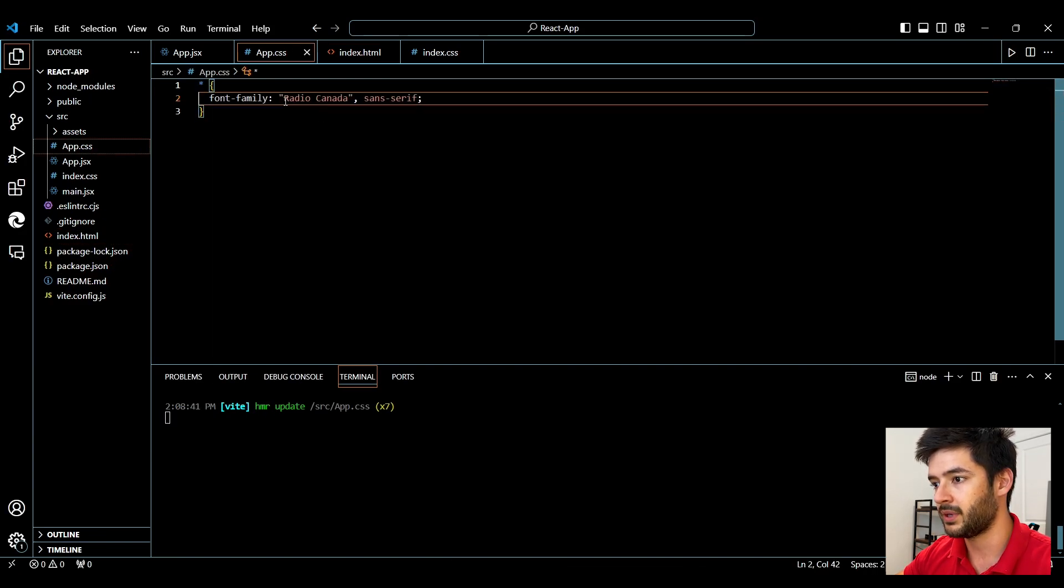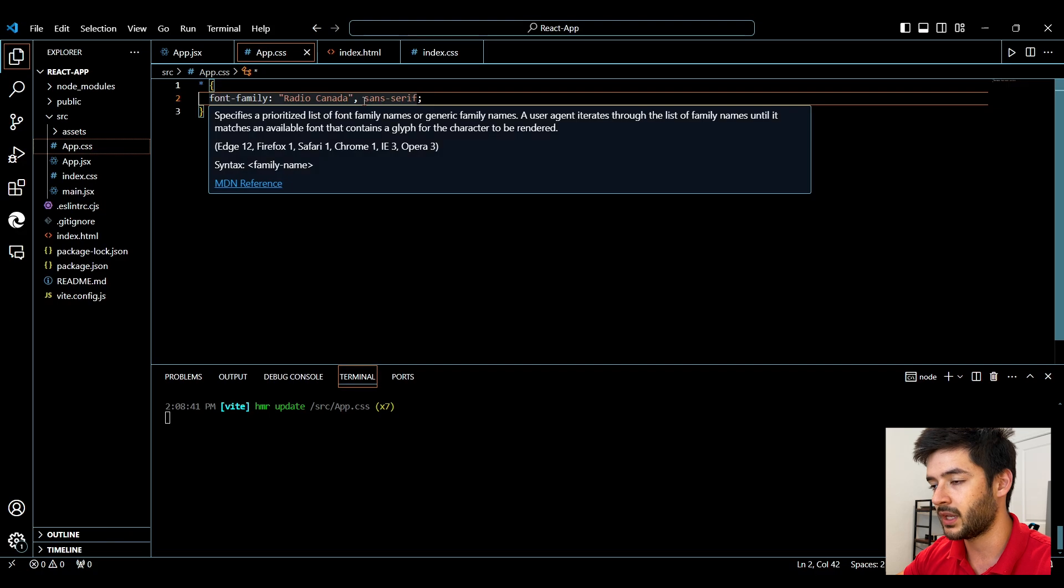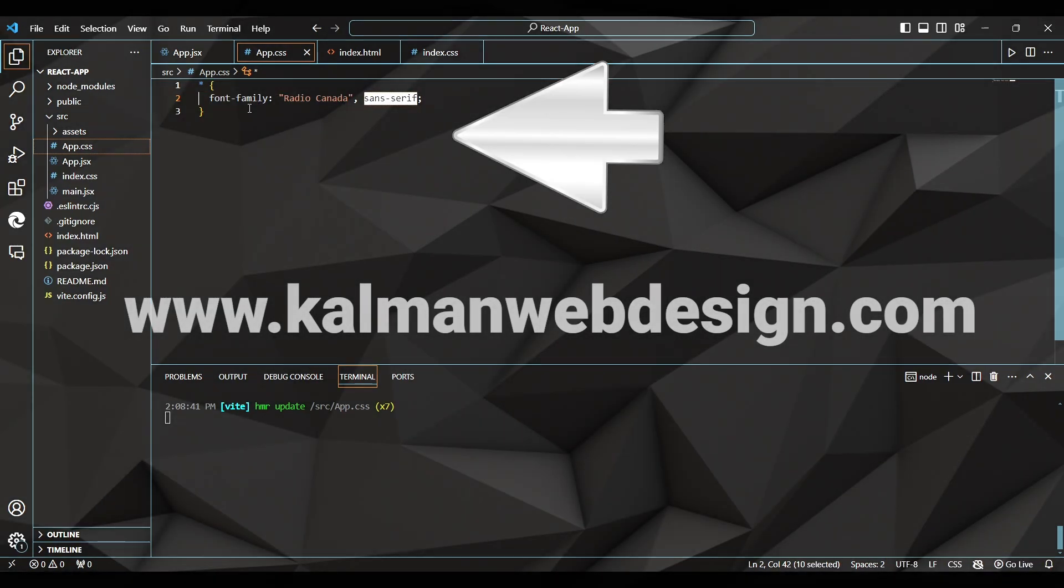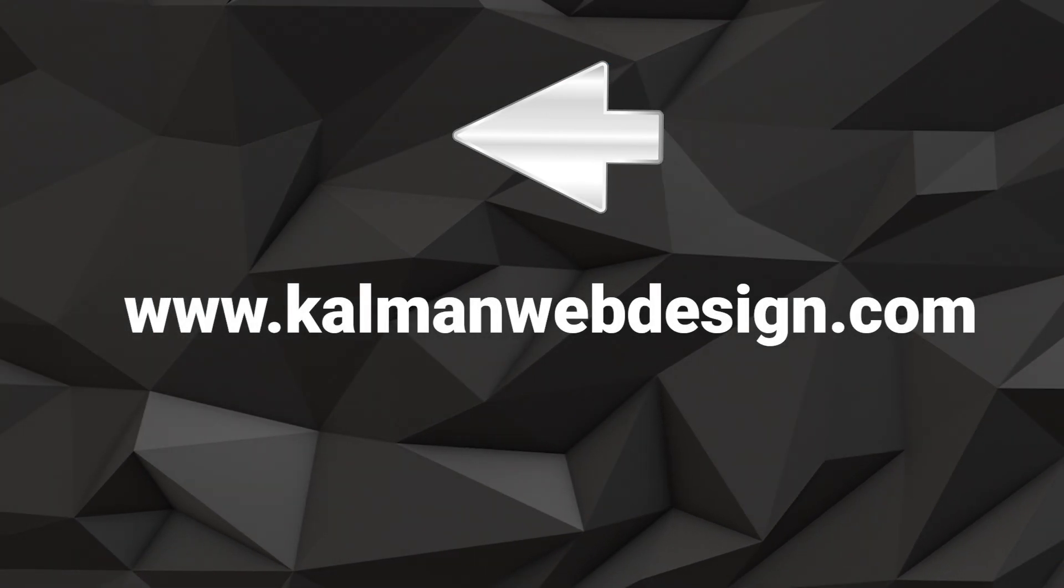So I'm going to go ahead and paste in Radio Canada followed by a backup of sans-serif. Tap here to see what happens next.